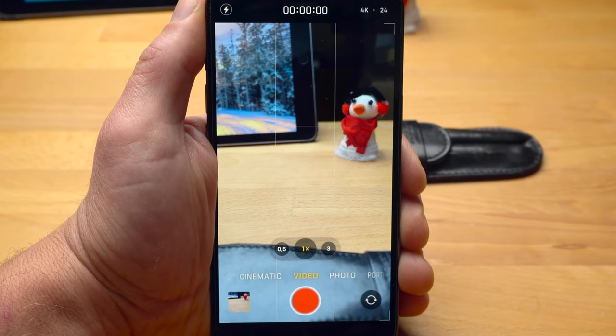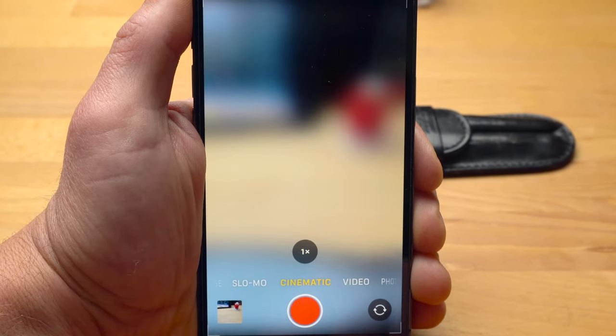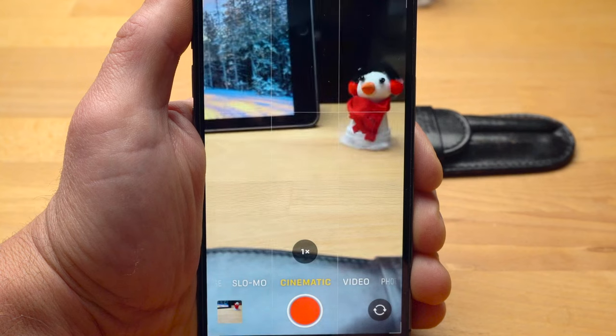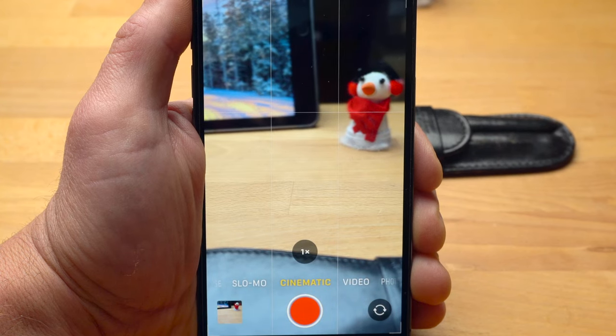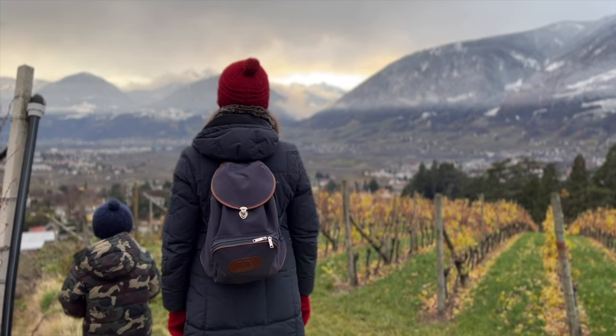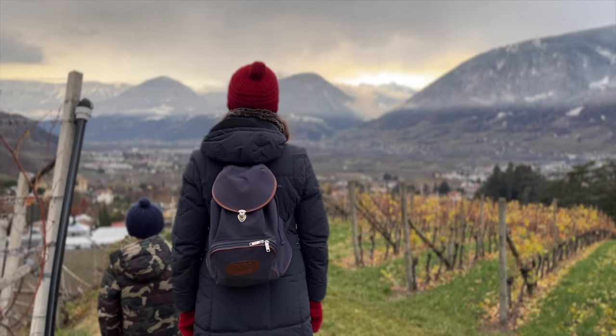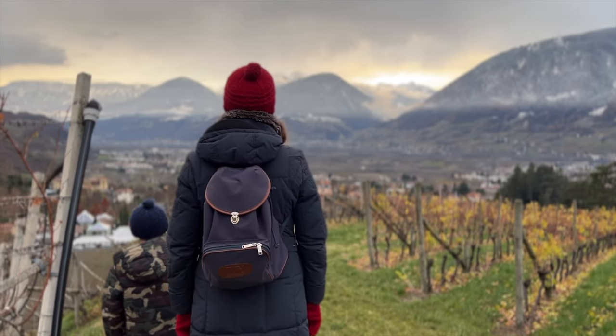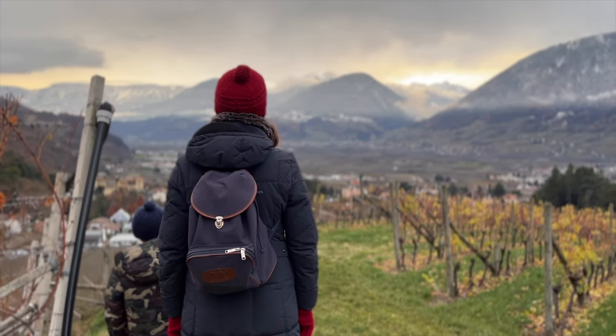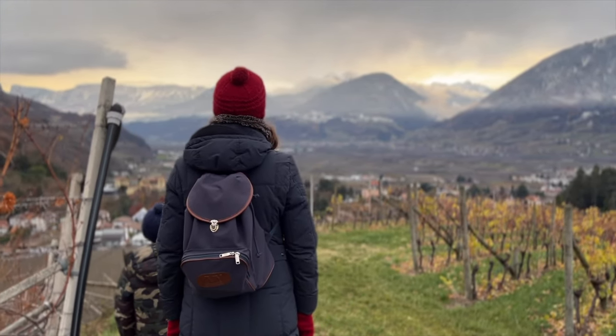And while we're on the subject of cinematic shots, let's take a closer look at the cinematic video mode. As already mentioned, this is a kind of portrait mode for video, meaning the iPhone artificially creates a blurred background. Since this blur effect is used all the time in professional movies, we perceive it as very cinematic. Unfortunately, cinematic video is only available in 1080p and not in 4K.